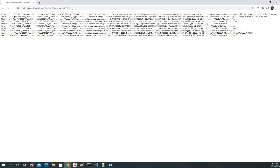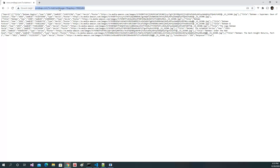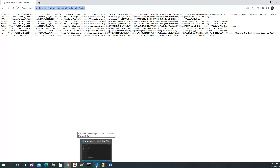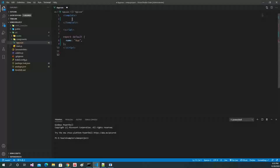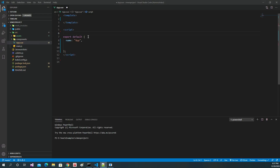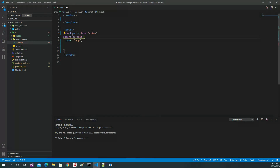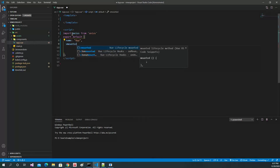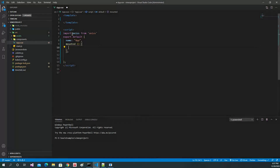Let's get started. We will use axios for it. We will import axios, and in the mounted hook on the page load we will get the items from the API.